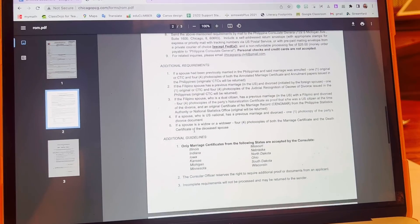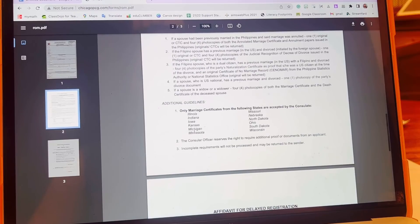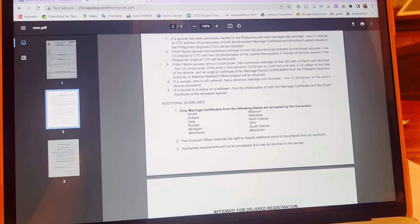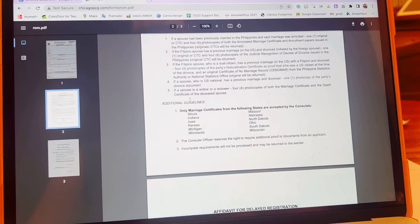If your spouse or husband was married before, you need to have your divorce decree or divorce documents. You need one photocopy — just one if he was married once. If the spouse was a widow or widower, you need four photocopies of both the marriage certificate and the death certificate of the deceased spouse.